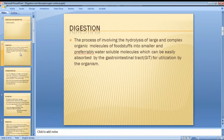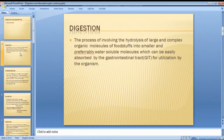The digestive system includes the trachea, esophagus, large intestine, and small intestine. The process uses food for nutrients, energy, and growth.